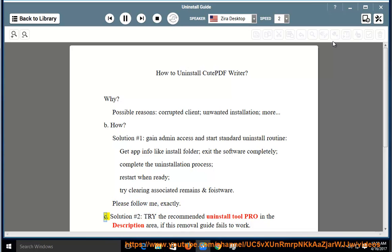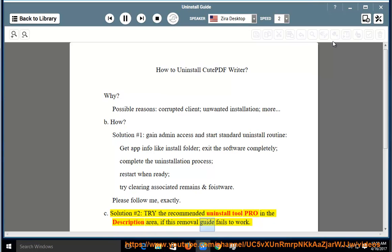Solution number 2: try the recommended uninstall tool Pro in the description area if this removal guide fails to work.